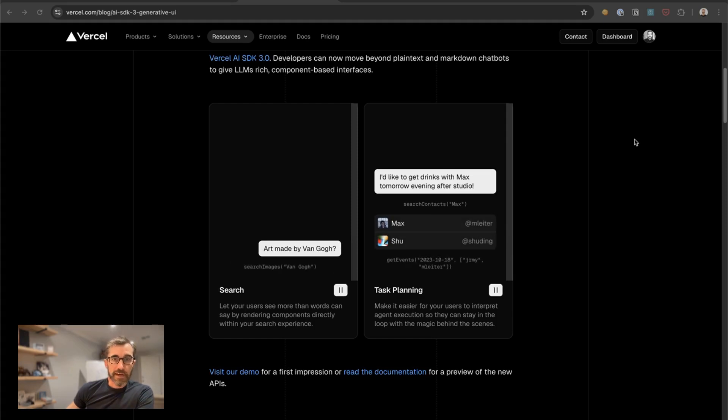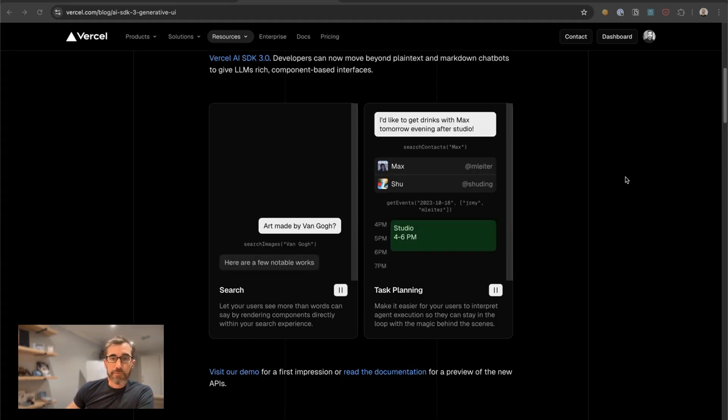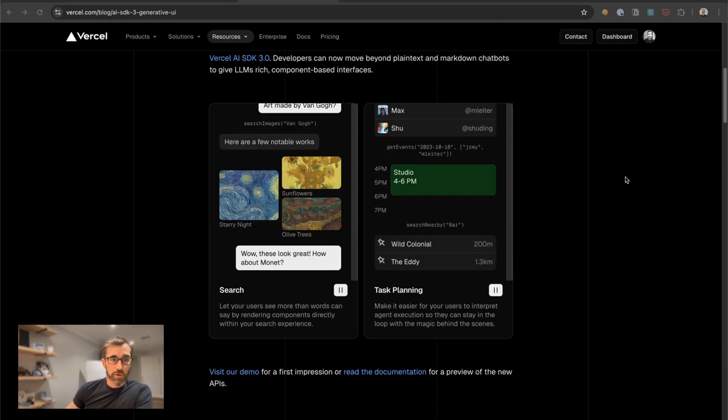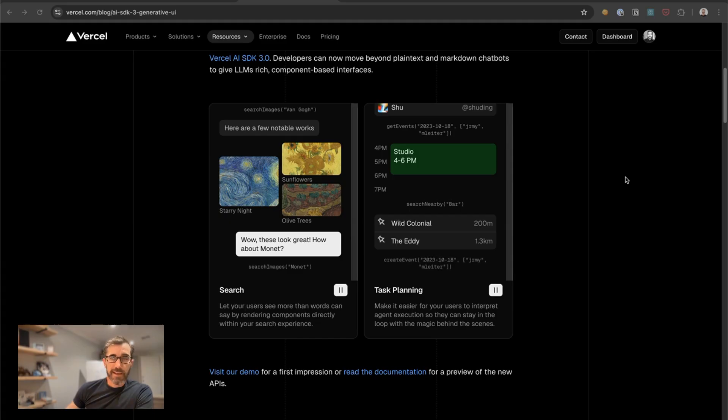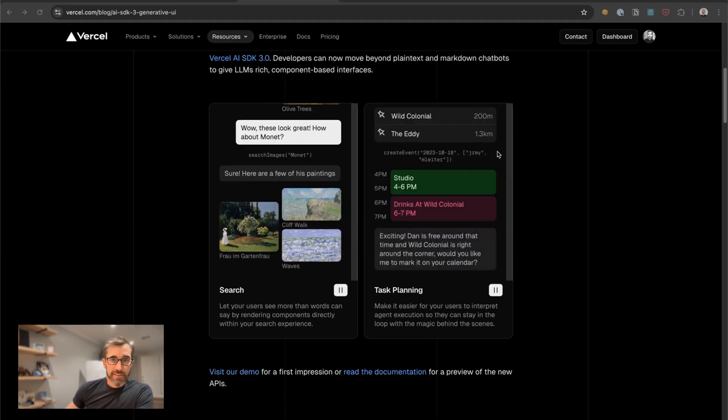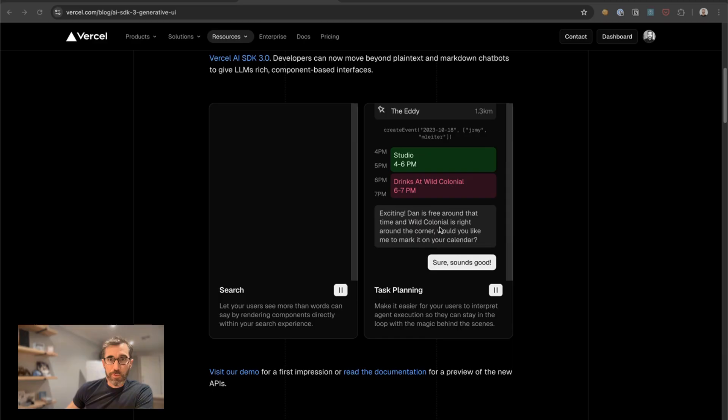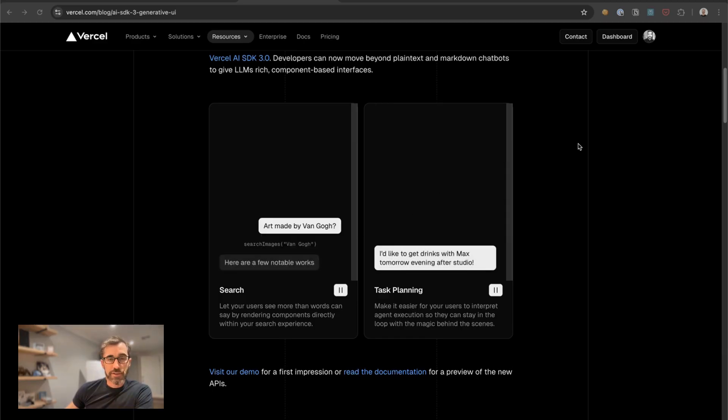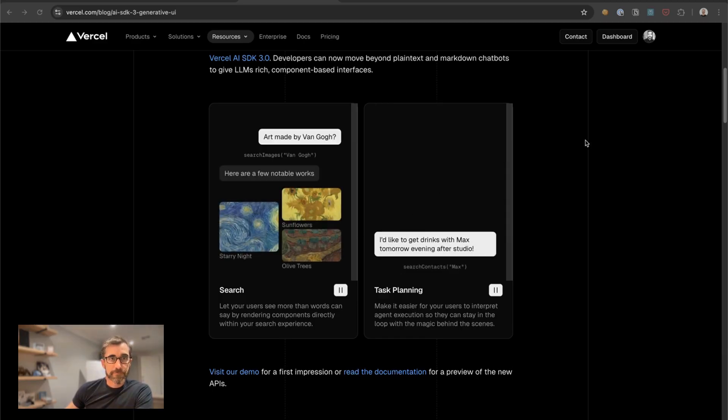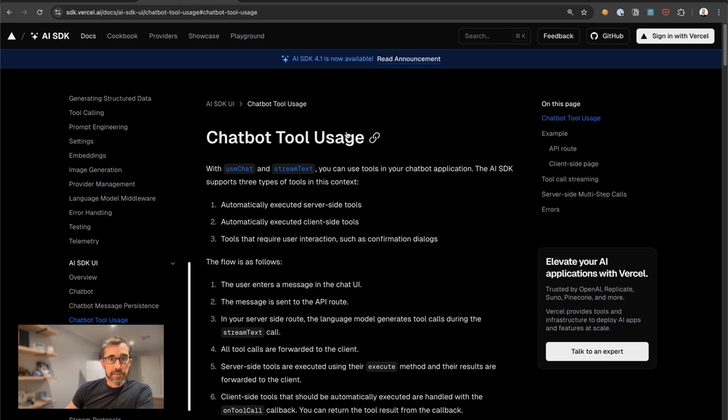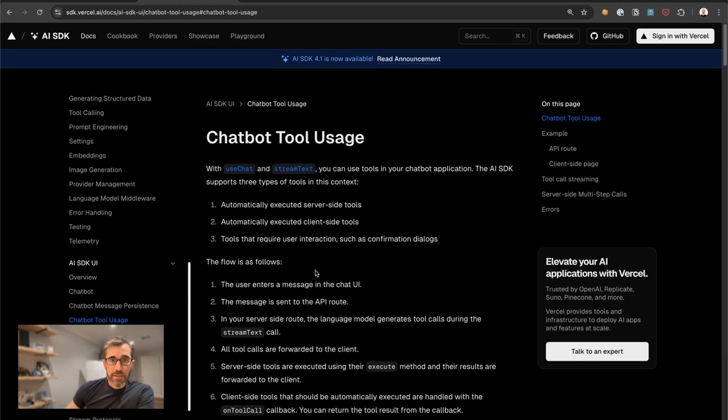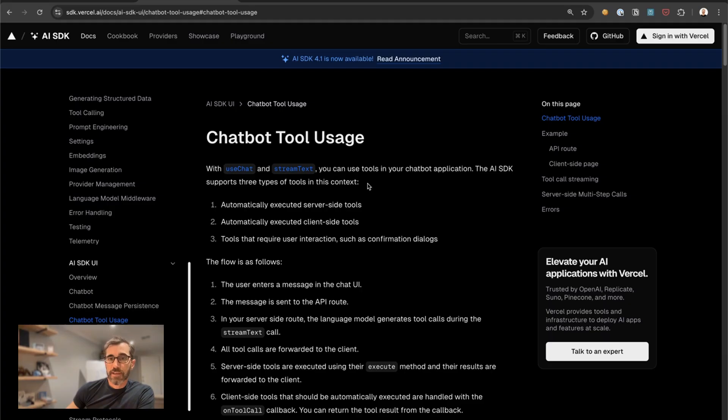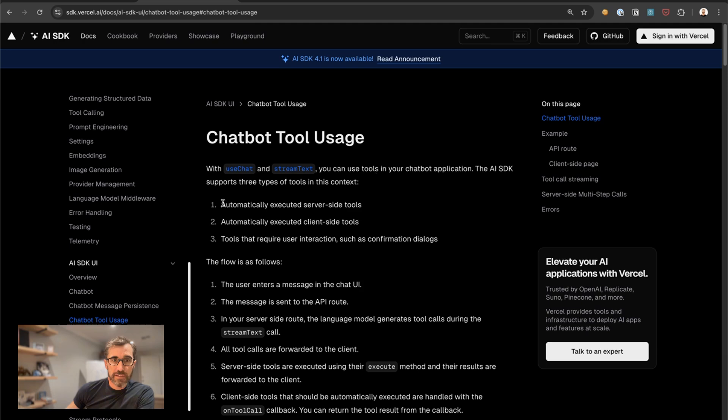This is a deep dive into how the Vercel chat UI works and their chat helpers. This lets us do cool things like embed interactive widgets inside chat dialogues. So this is primarily described in this docs page, chatbot tool usage. With use chat and stream text, which are two of their helpers, you can use tools in your chatbot application.